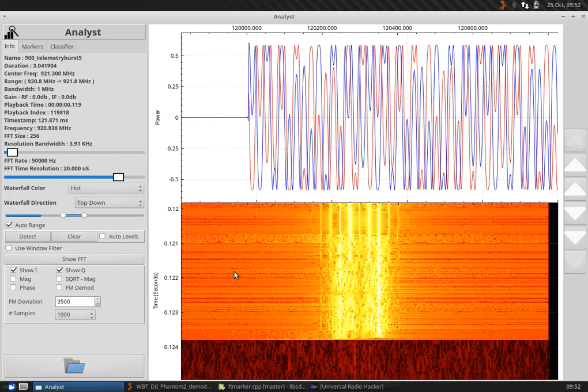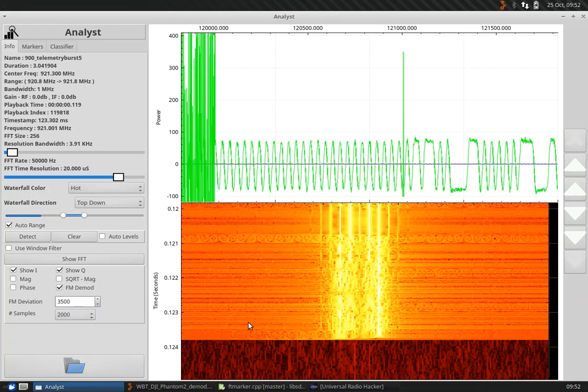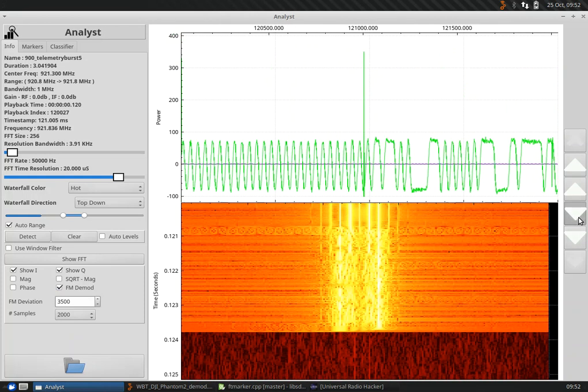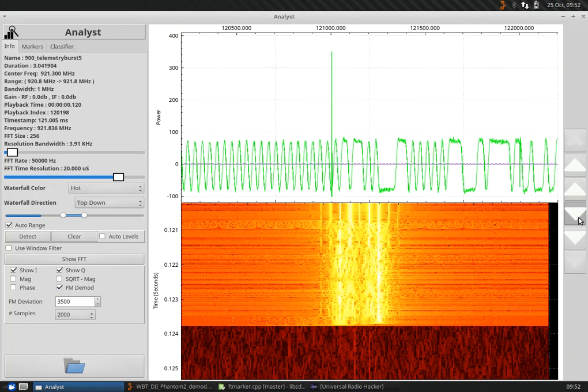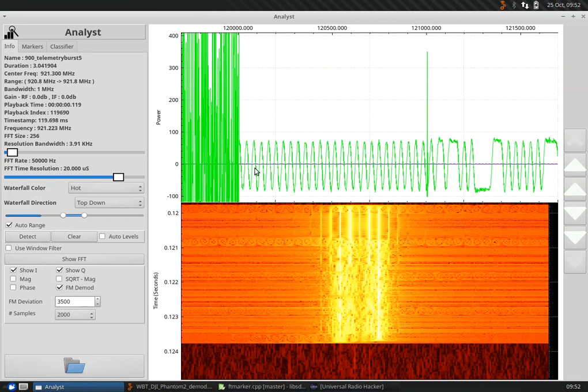We can take a look at the scope. We can take a look at the FM demodulated signal for it. Look at a few thousand samples at a time. You can clearly see the signature GFSK pattern going on here. This is the preamble sequence.